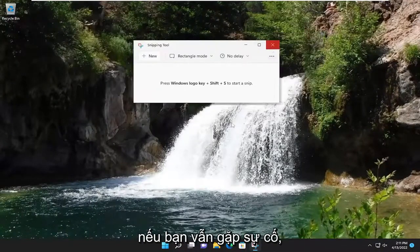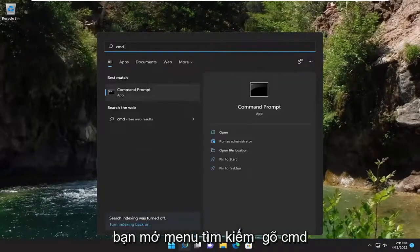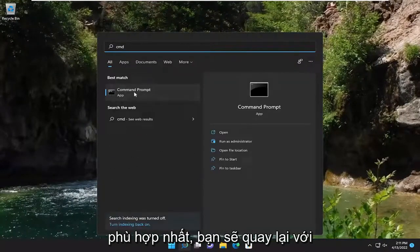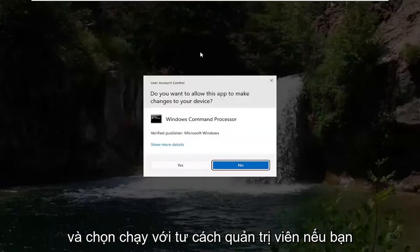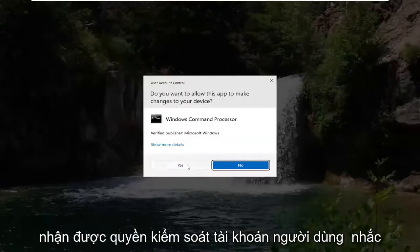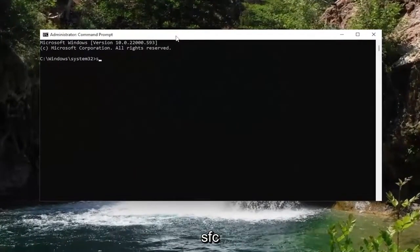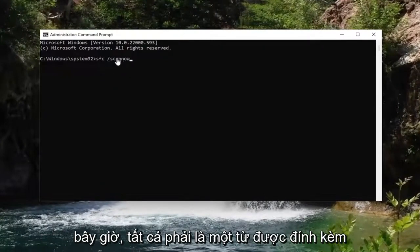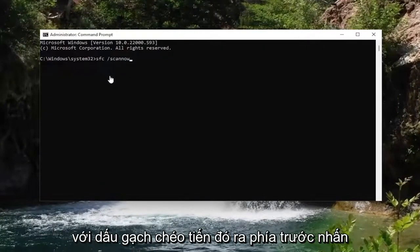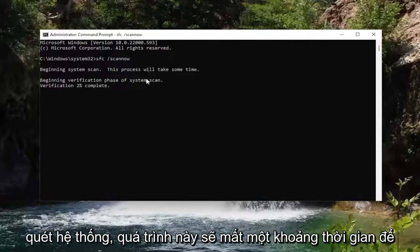If you're still having a problem, something else we could try: open up the search menu, type in CMD, the best match will come back with command prompt. Go ahead and right click on it and select run as administrator. If you receive a user account control prompt, select yes, and now go ahead and type in SFC, then a space, forward slash scan now. Scan now should all be one word attached to that forward slash out front. Hit enter on your keyboard to begin the system scan.